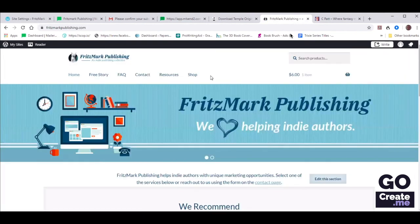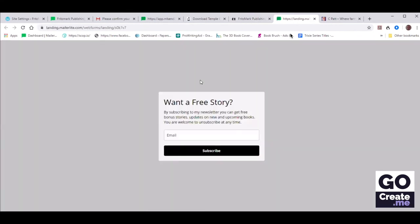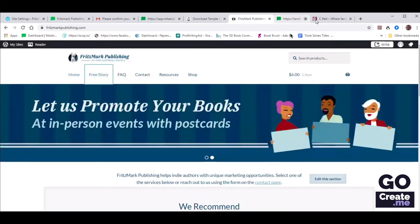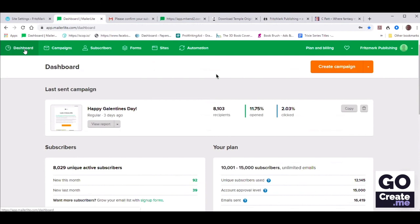Now if she clicks on Free Story in the menu at the top, it opens a new page where people can sign up. We can make this prettier down the road, but now you've got the basic understanding of how to connect your MailerLite account to your website. Now we've got our form, and we know that subscribers are indeed getting the double opt-in email and are being added to MailerLite.